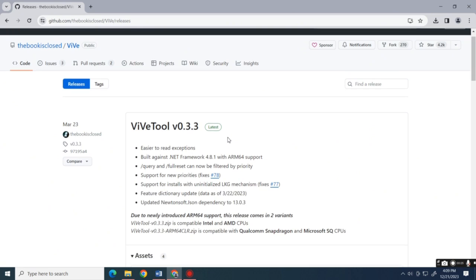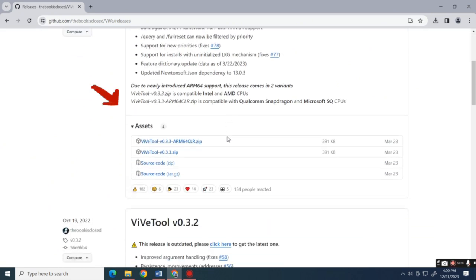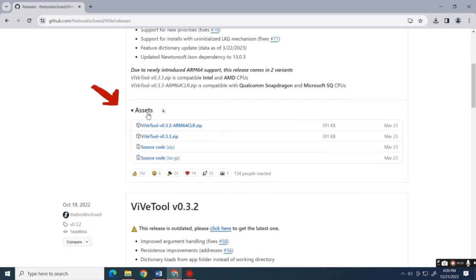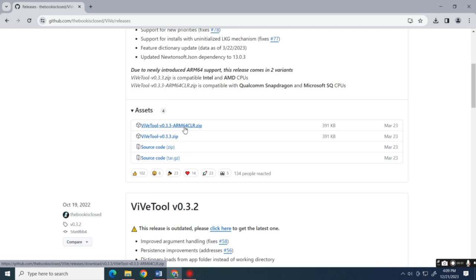Scroll down until you see the Assets section. Click on the zip file of the latest version to download it.